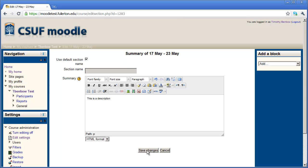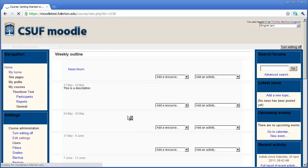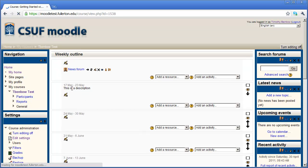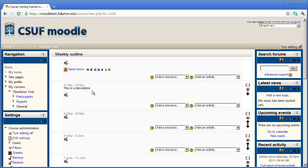Now I'm going to click save changes right here. And you'll see that that text has been added in as a description for this week. And again, I can always go in and edit the description for a week by simply clicking this hand with the pencil icon in it.